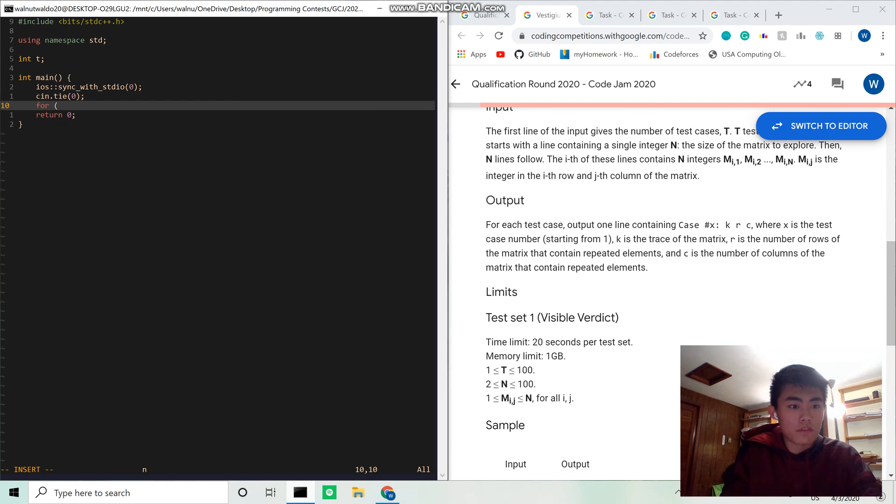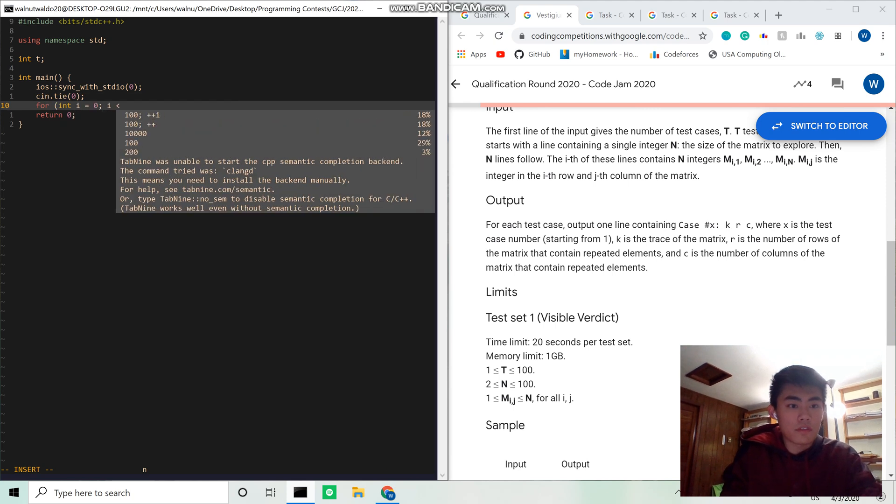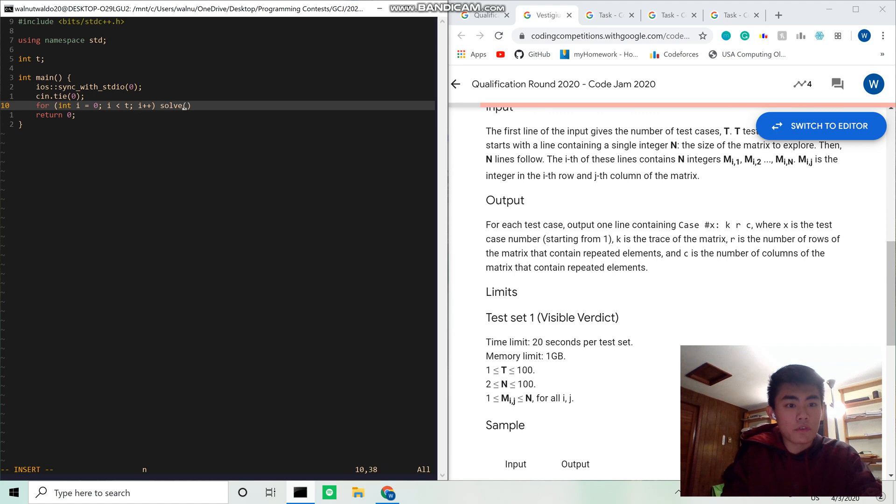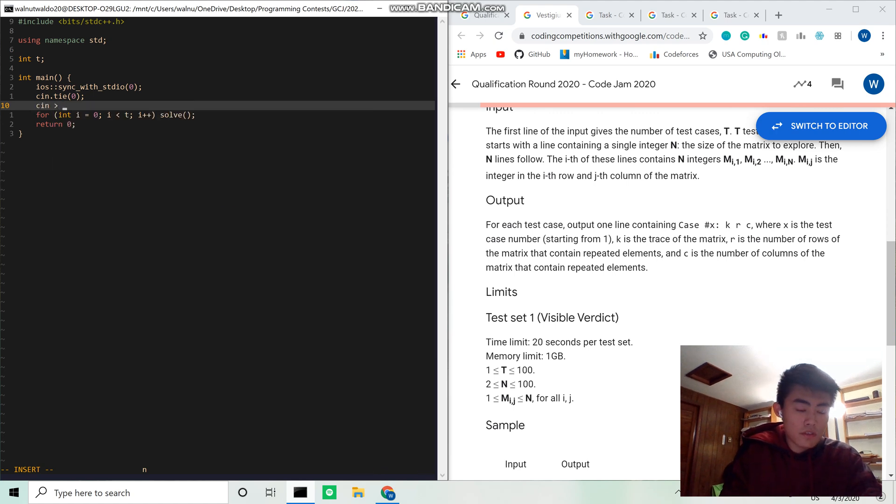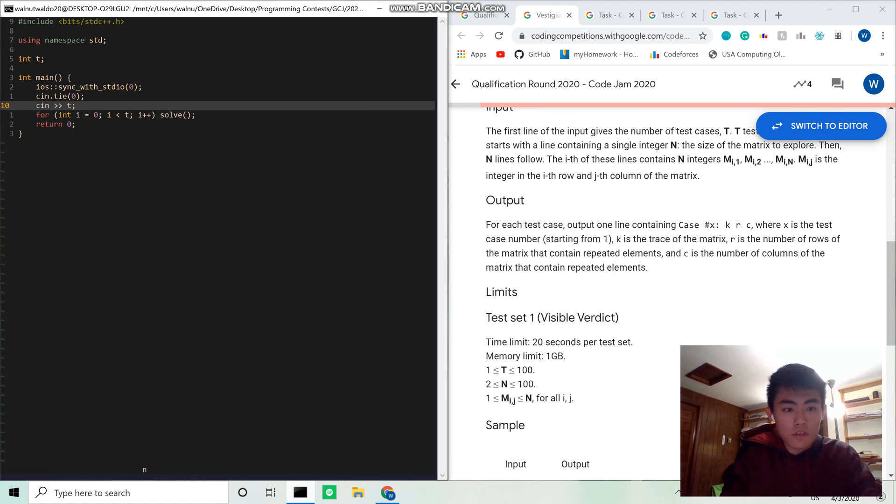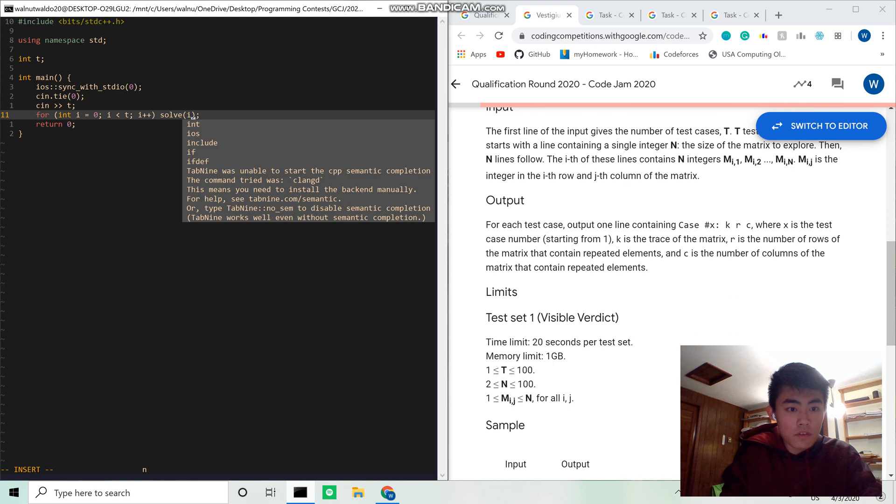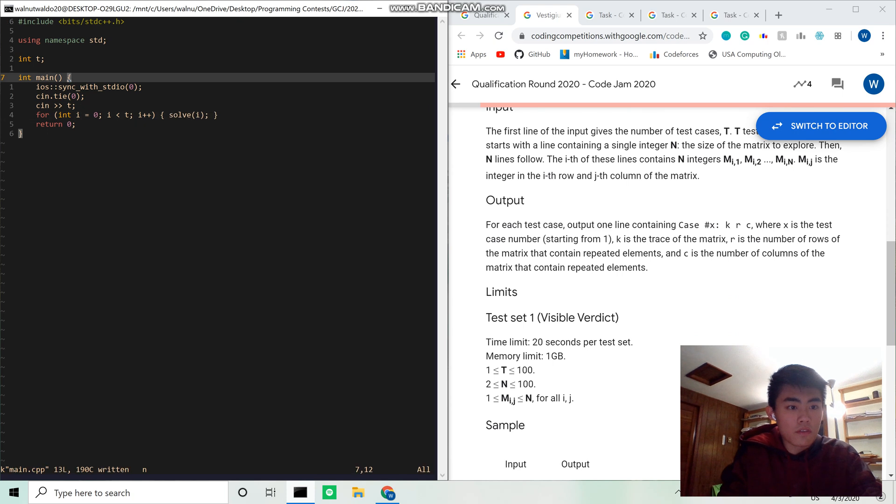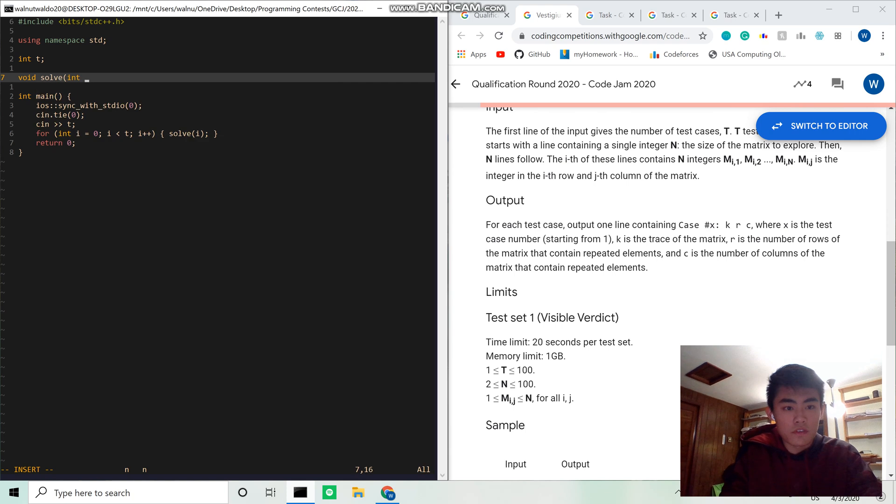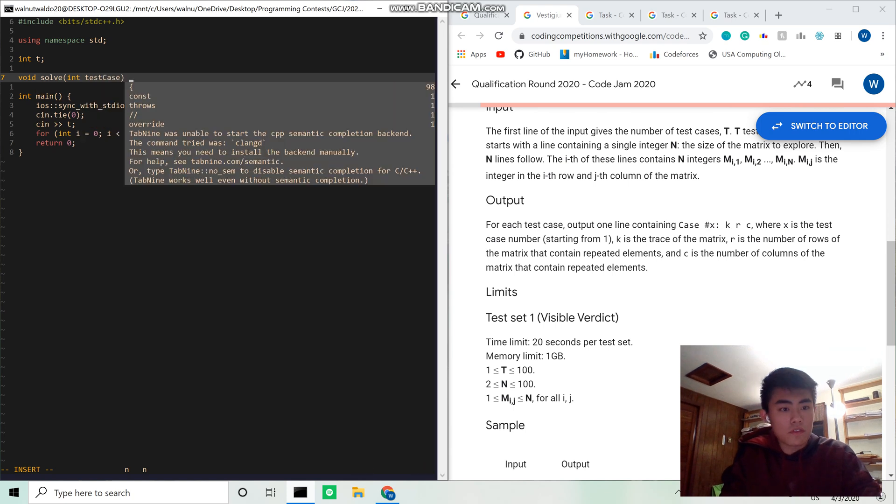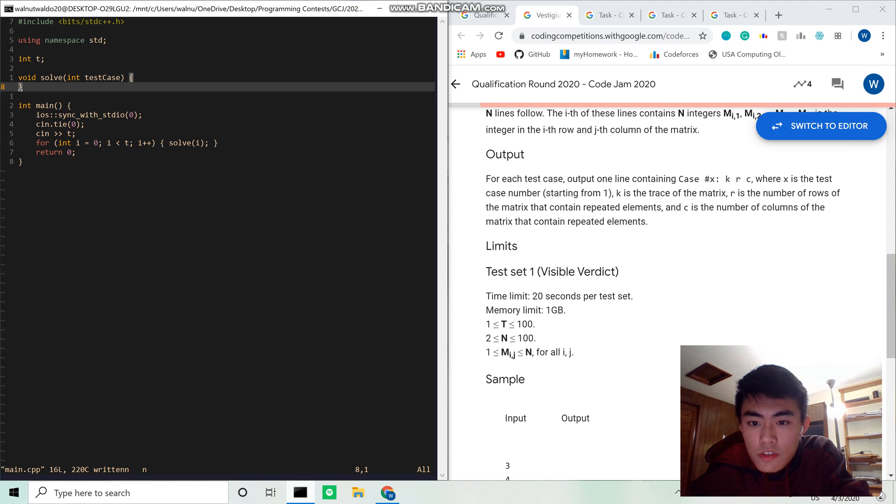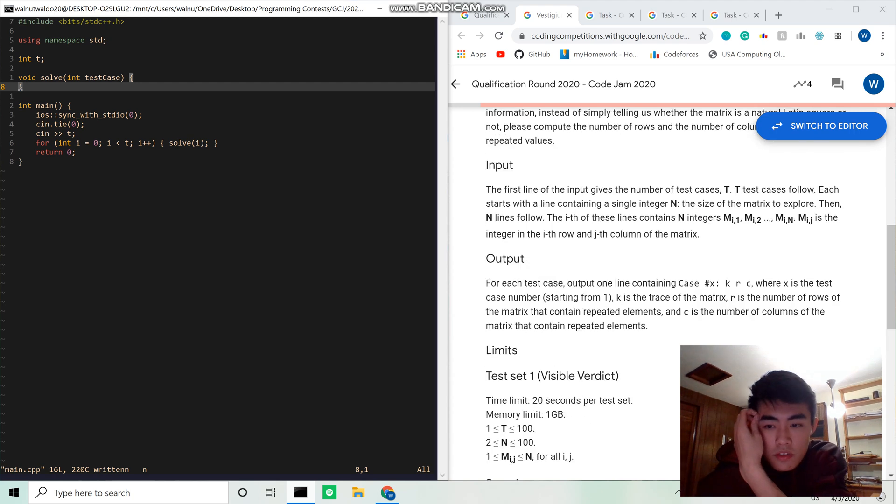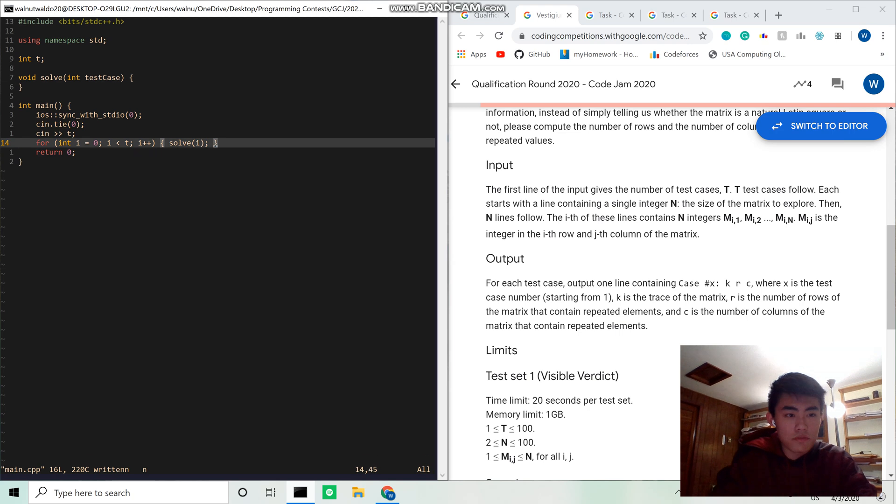Yeah, I think with standard io, zero is test cases. For i equals zero, i plus plus. I didn't even read in t, but... Alright. Solve in your test case. Okay, so for each test case, I get the number of test cases. It starts the line, say n.